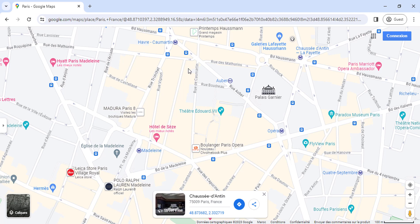Hi everyone. This video shows you how to enable Street View in Google Maps on desktop devices. Street View is a feature that allows you to see panoramic, 360-degree views of streets, businesses, and other locations around the world. It can be a great way to get a feel for a place before you visit or to explore new areas remotely.